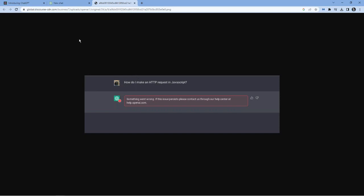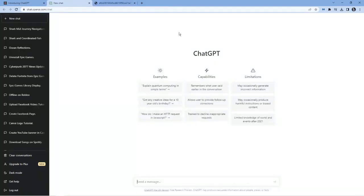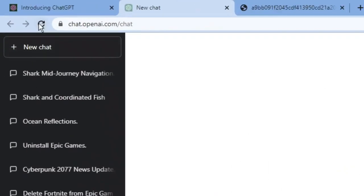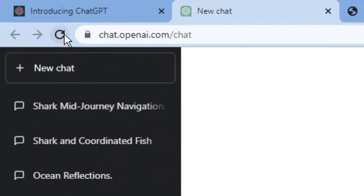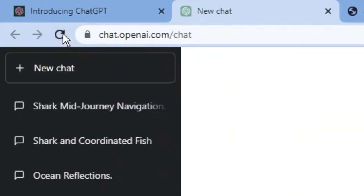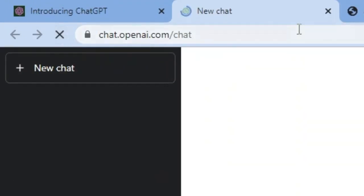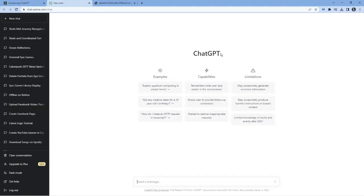So to try and resolve this issue, I'm on ChatGPT at the moment. The first thing you're going to want to do is try refreshing the page. Come up to the top left hand corner, and next to the web address, you'll see this button here where you can click to reload the page. Give that a click, and then see if you can use ChatGPT again.